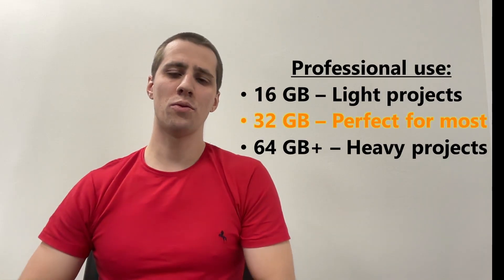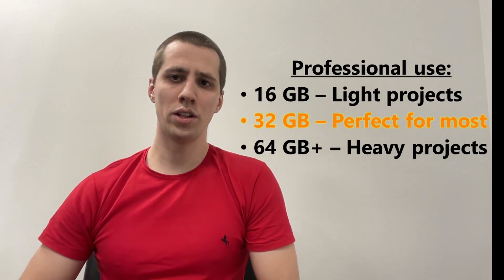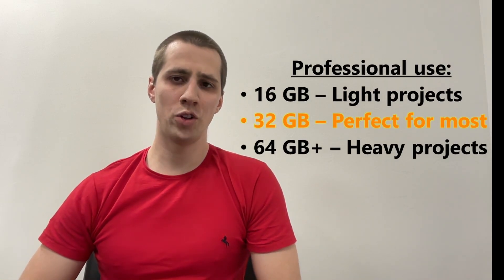For professional workloads and resource-intensive tasks like 3D rendering, video editing, or working with Adobe programs such as Photoshop, Illustrator, and InDesign, I recommend getting at least 32GB of RAM. While Adobe states 8GB as the minimum requirement, this often leads to significant performance bottlenecks.